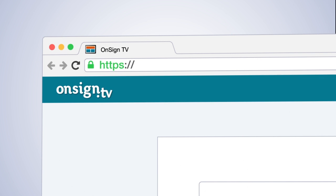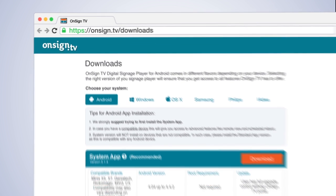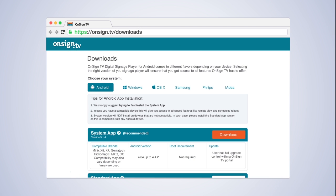To set up your player, download and install the OnSign TV software from onsign.tv slash downloads.